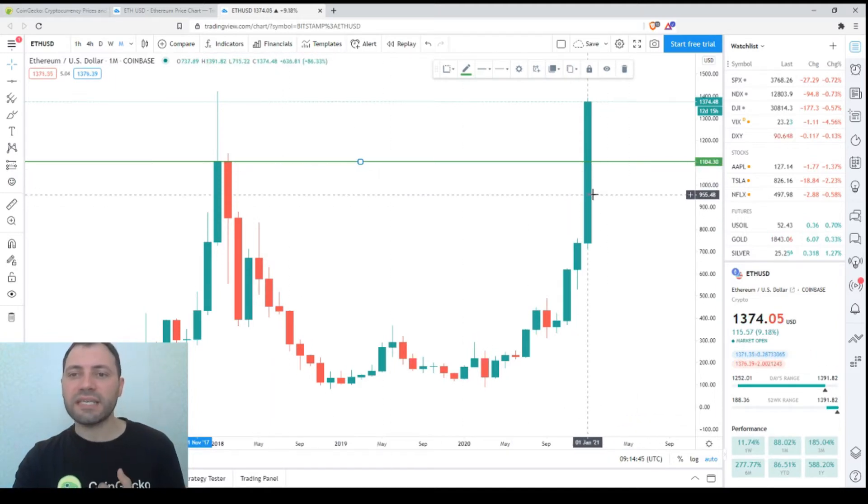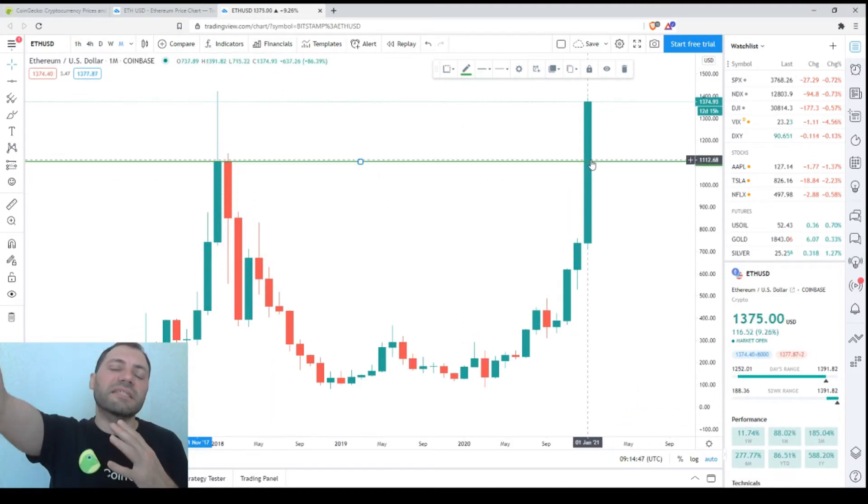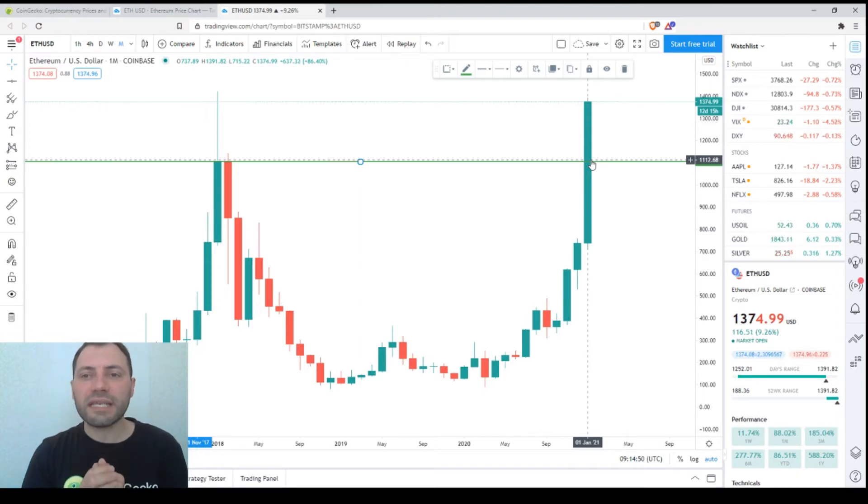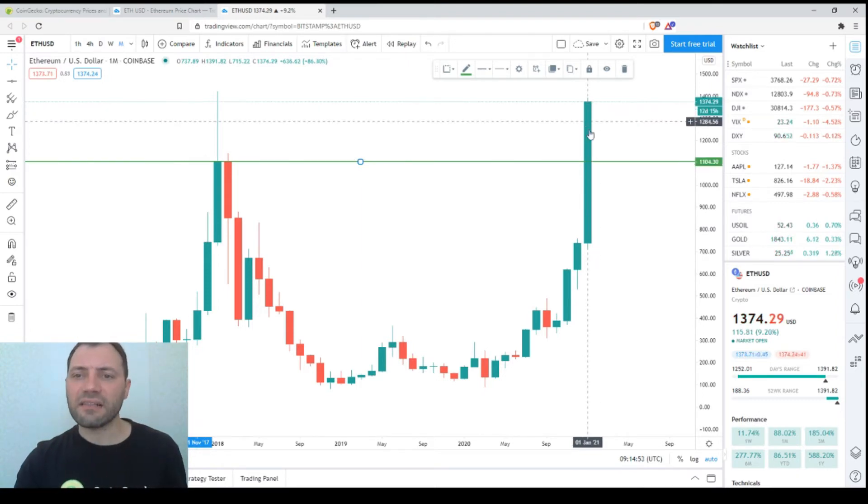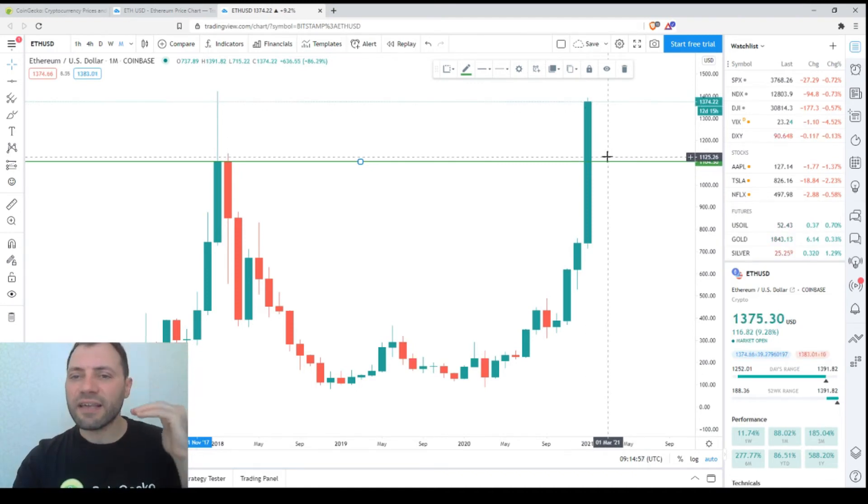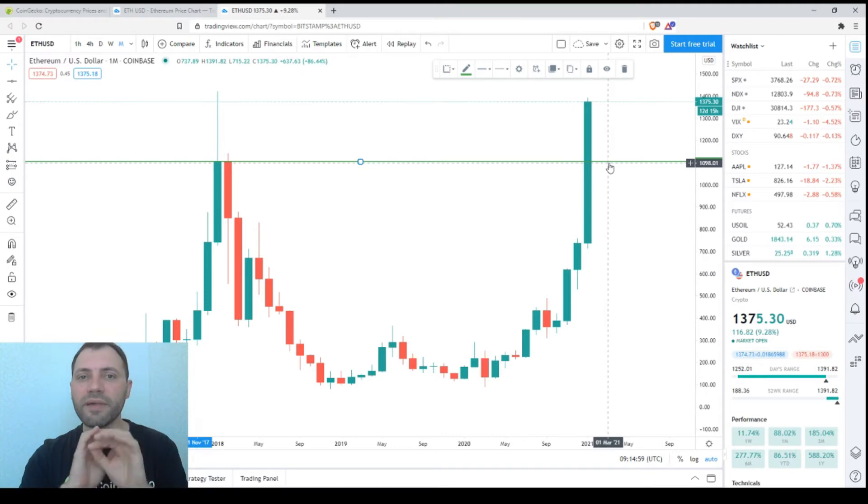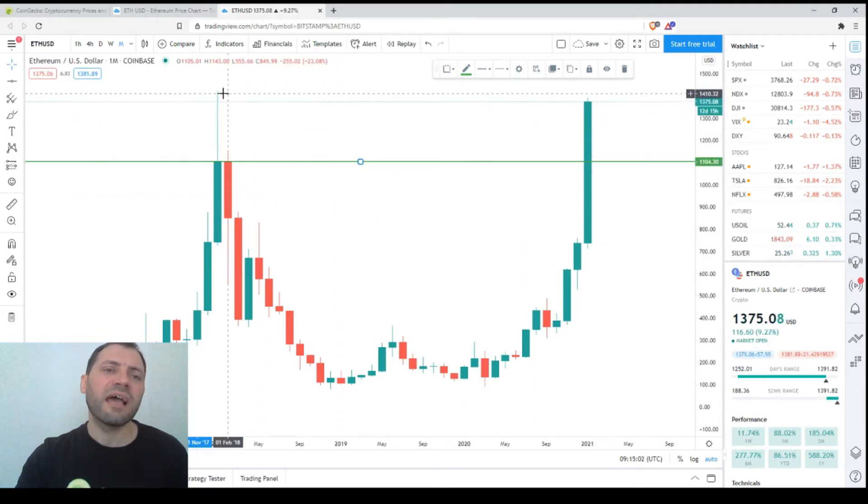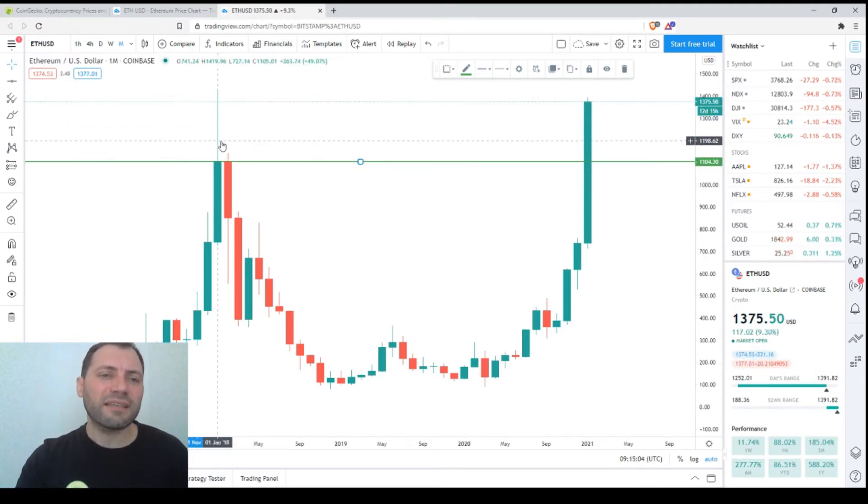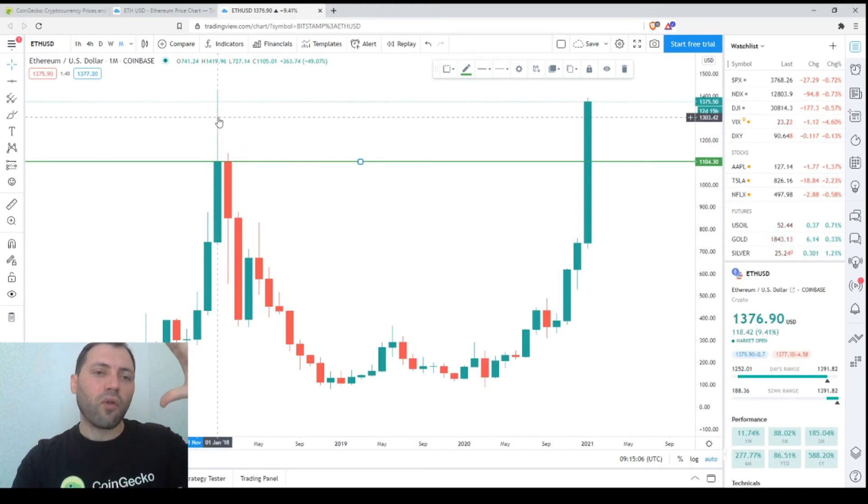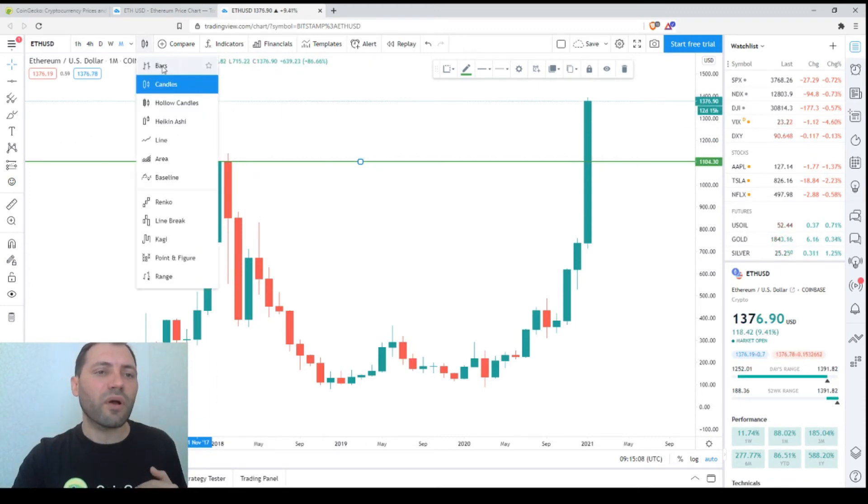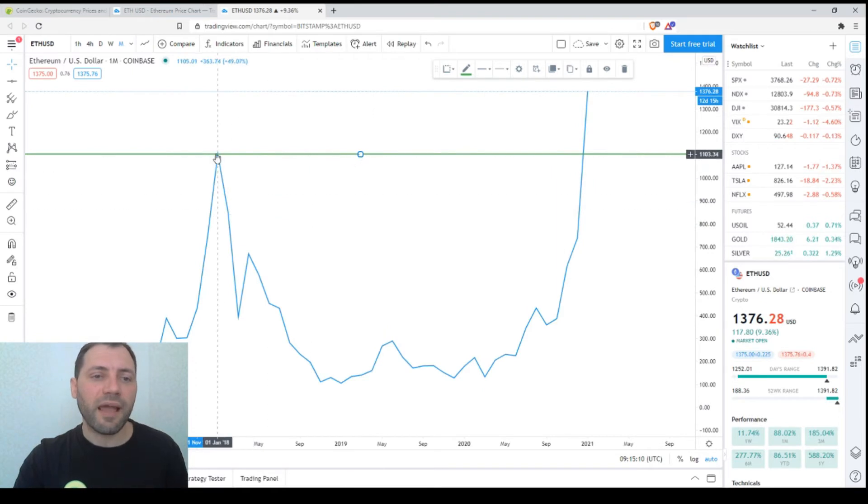The price has surpassed significantly that key level. If we have a candlestick like this with a closing price significantly above this level, that will be a very solid bullish signal. Of course, we have this volatility here, this tall upper shadow. But if we switch to a linear chart, it will disappear.